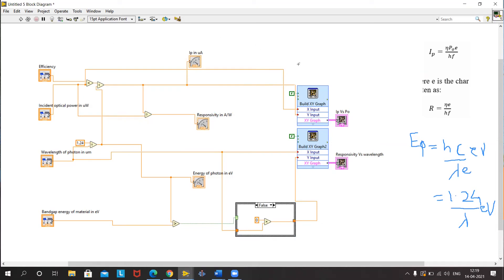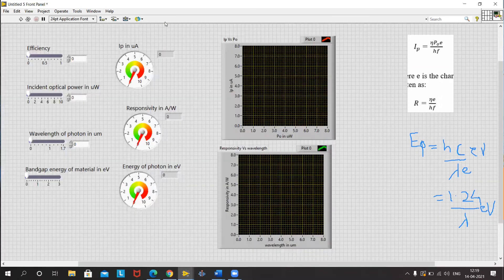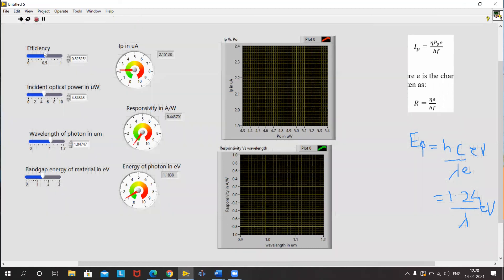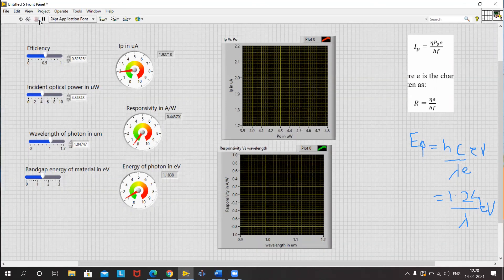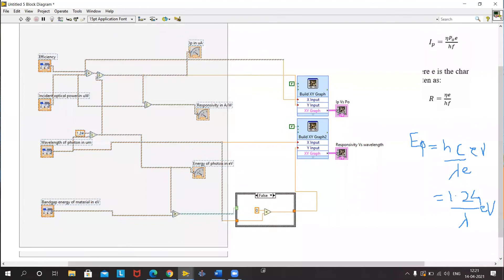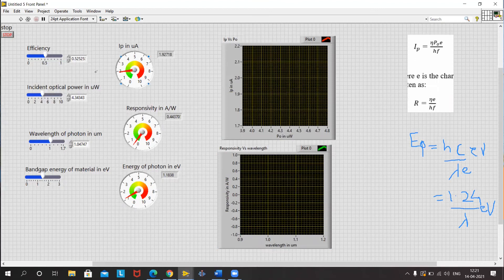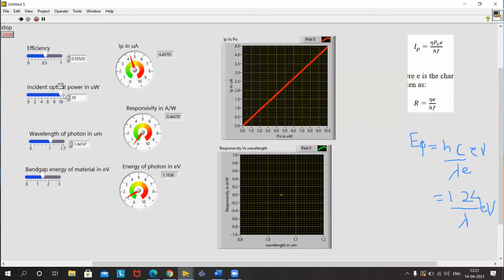Now we want the response to be continuous, so we will add a while loop. Let's see the response. Once I run it, you can see some response. If I continuously run it and change the incident optical power, I can see Ip is changing but not a continuous curve. To overcome this, I put the whole block diagram inside the while loop and create a control. Now if I change my incident optical power, you can see a continuous line.